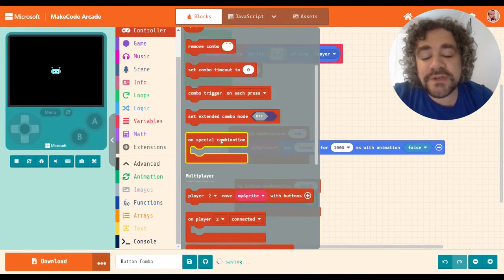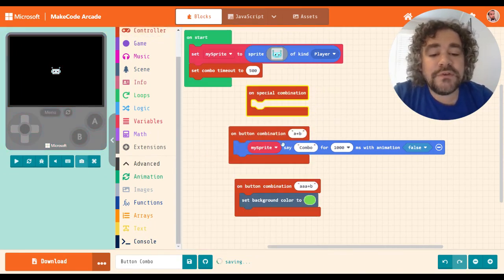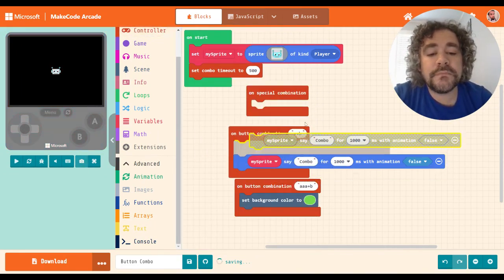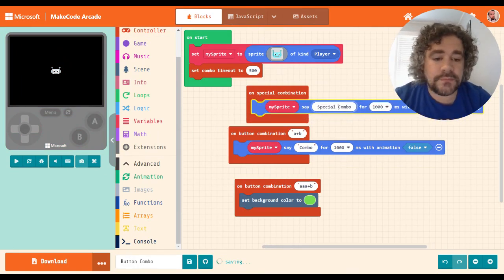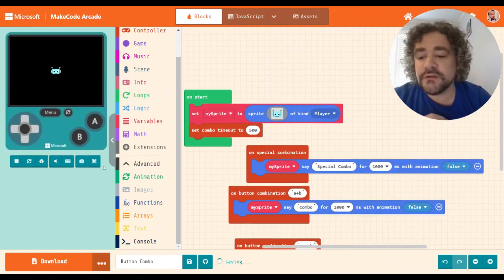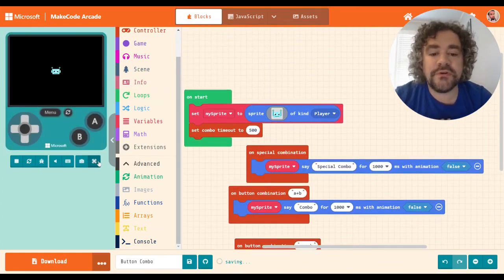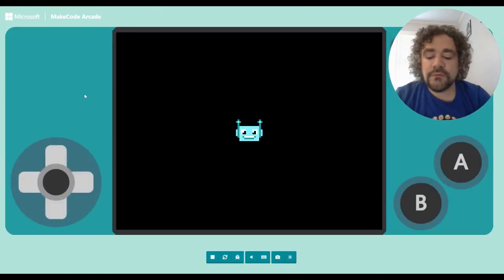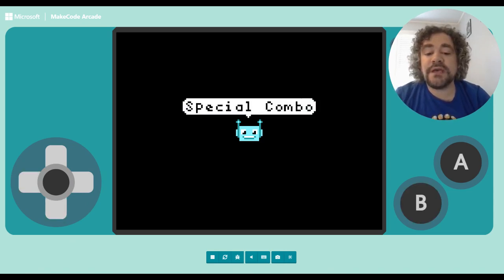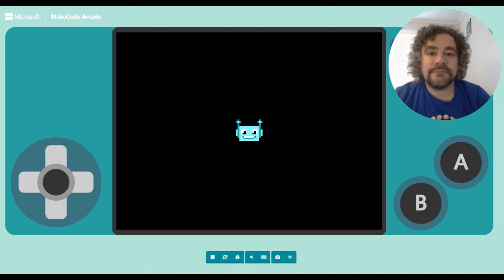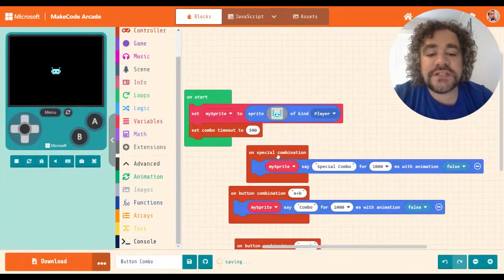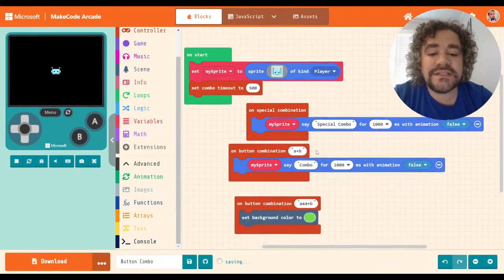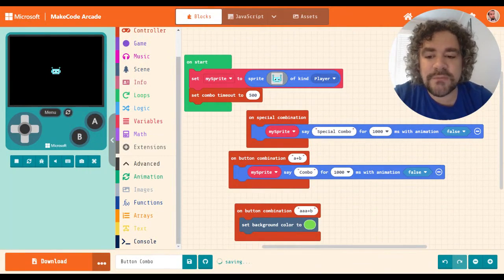Special combination is basically the Konami code. So if I use special combo, it will be triggered by a special pre-programmed combination, which is up, up, down, down, left, right, left, right, B, A. And there it is. Up, up, down, down, left, right, left, right, B, A. All right. So that's just a pre-programmed combination that has some historical significance in video gaming.